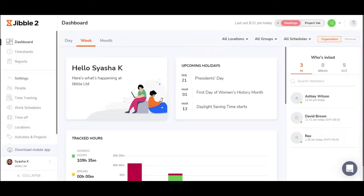Hey there, my name is Shasha and today let's review our timesheet app, Jibble.